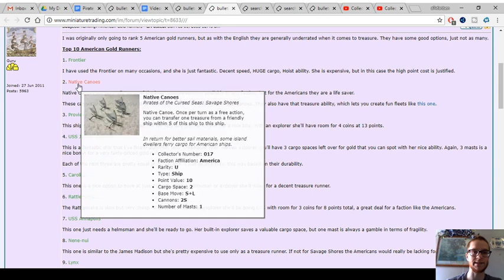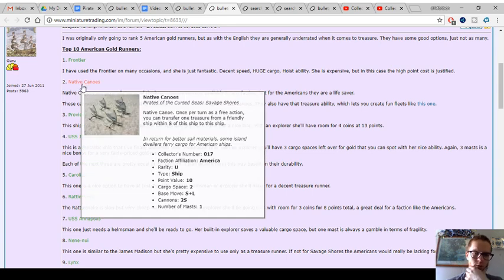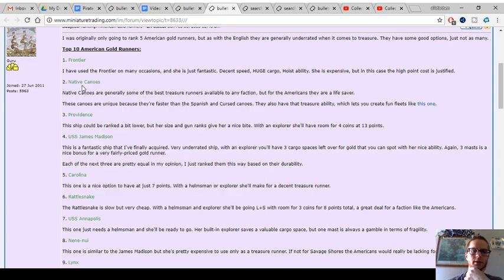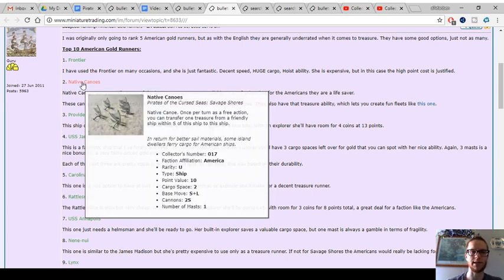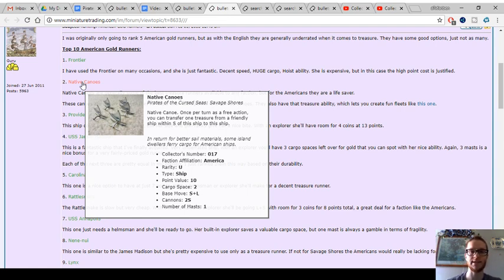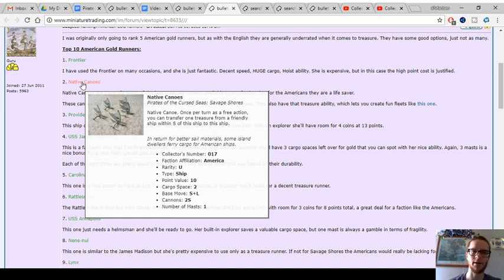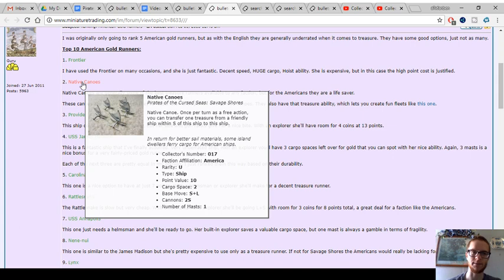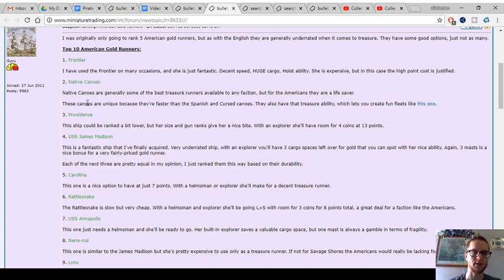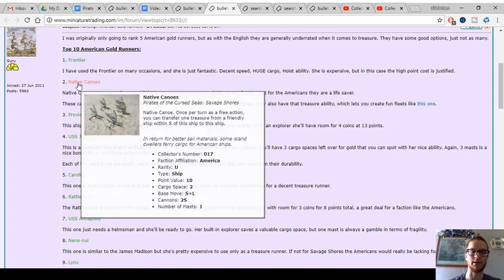They have the best native canoes in the game, the Americans. These ones are wicked good. Only 10 points, you've got 2 cargo. The other types of canoes have 1 in general. SL speed. The other canoes are slower. And you've got a trading ability, which can get crazy chaining canoes together. I've got battle reports on that. I've done it in a bunch of games. And the American native canoes are a powerhouse. Ridiculous.